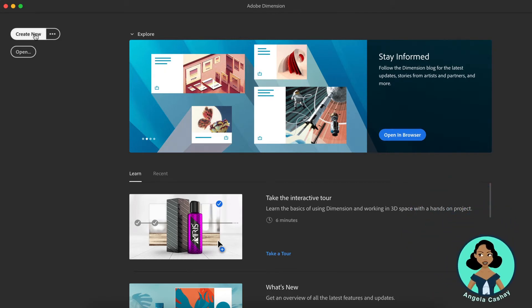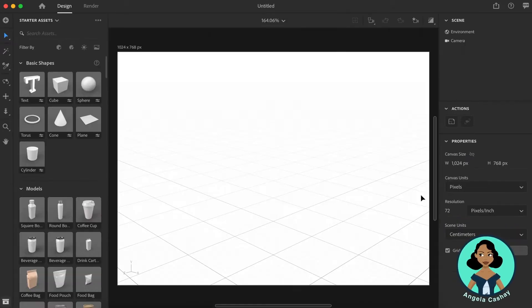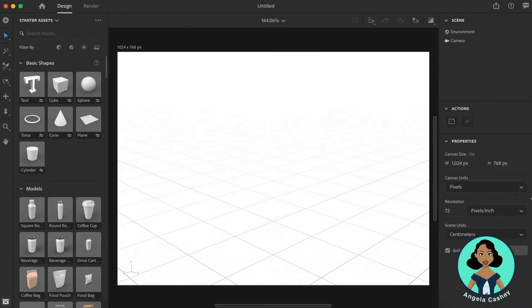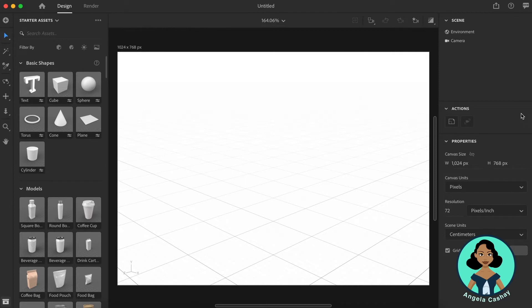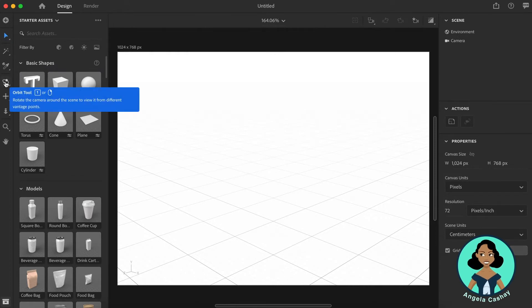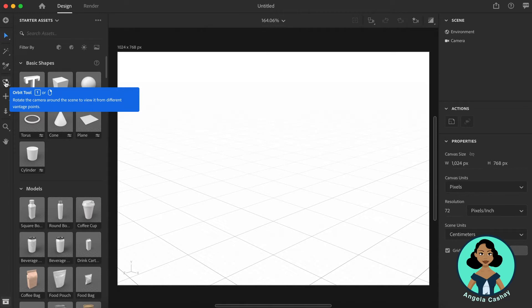When you create a new scene, you are taken to this screen. Here is where you can adjust your canvas size and resolution. Here you'll see all of your tools, and if you hover over them, they'll give you a brief description of what the tool does as well as the hotkeys you can use.